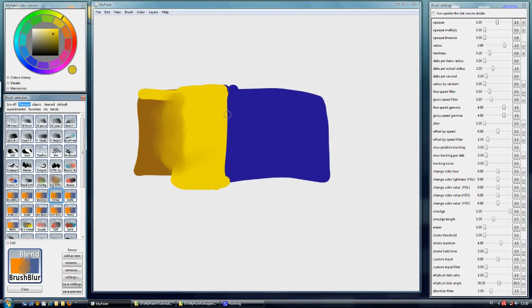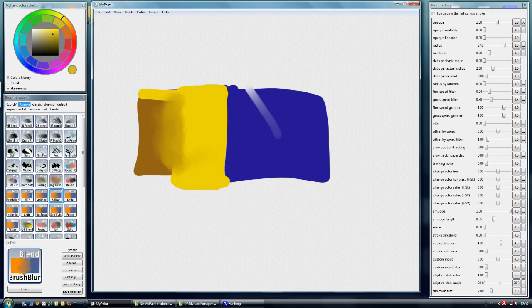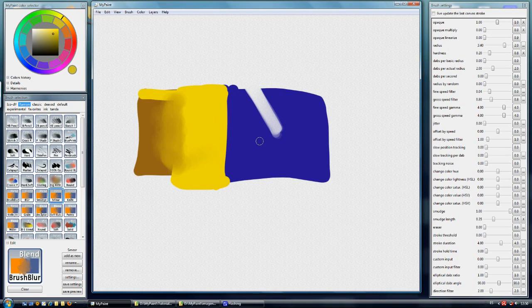We can have also the smear. And smear is very nice because we can move parts of the surrounded colors. So put some blue into the yellow square.